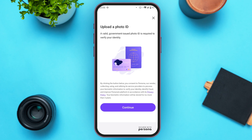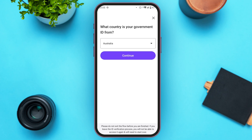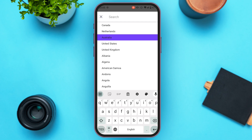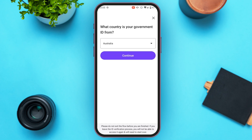Now you'll be led to an interface where, in order to verify your account, you have to upload a photo ID. You need to upload a valid government-issued photo ID. Tap continue, and then select the country from which your government ID is from by tapping this option and selecting your country.